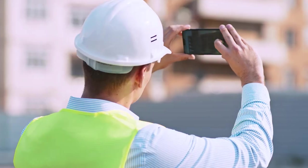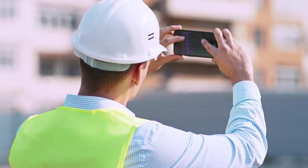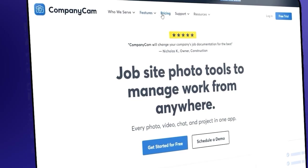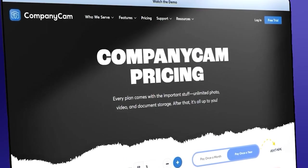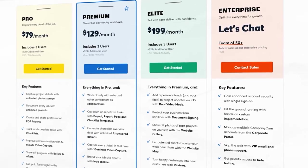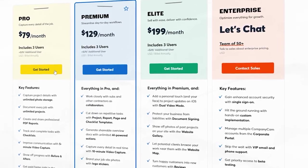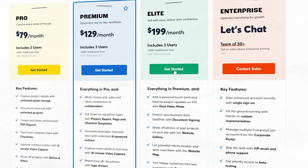Apps like CompanyCam make it really easy to document what's going on at the job and generate reports for your customers. But there are a couple reasons you might find yourself moving on from CompanyCam. Reason number one is that while the pricing is generally attractive, you get above three users and suddenly you're paying a pretty hefty per-user, per-month fee.